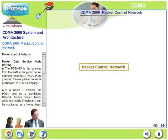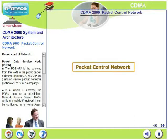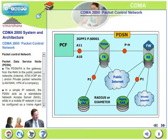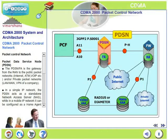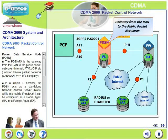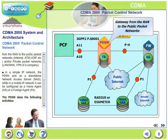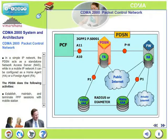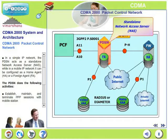Let us look at the packet control network functions of CDMA 2000. The packet control network consists of a PDSN. The PDSN is a gateway from the RAN to public packet networks such as the Internet, ATM, VoIP, etc., or private packet networks such as LAN, WAN, or VPN of a particular corporate. In a simple IP network, the PDSN acts as a standalone network access server, while in a mobile IP network, it can be configured as either a home agent or a foreign agent.